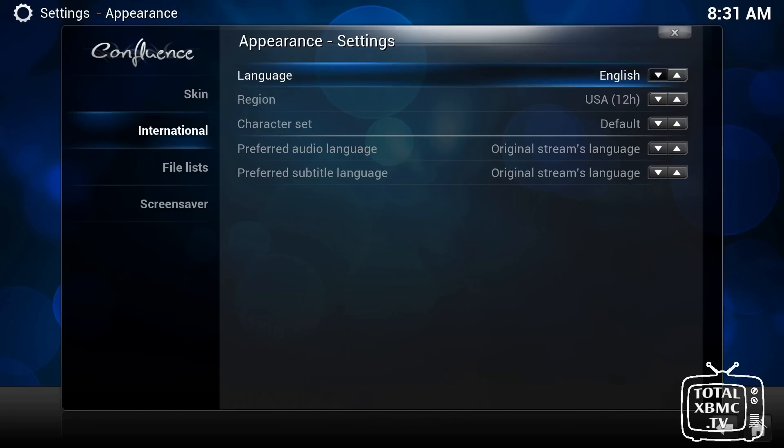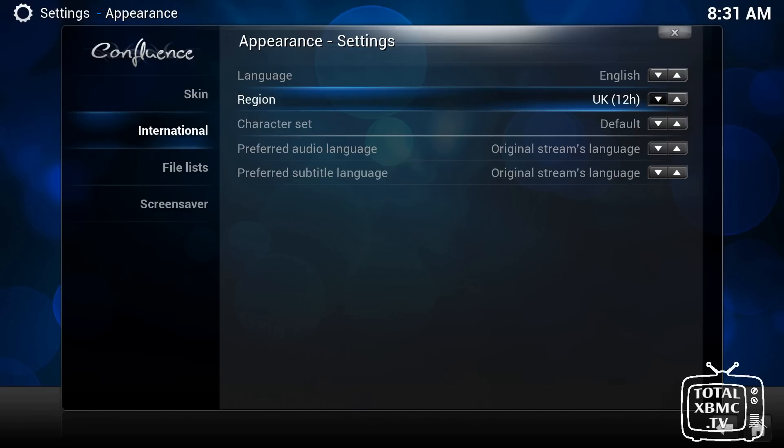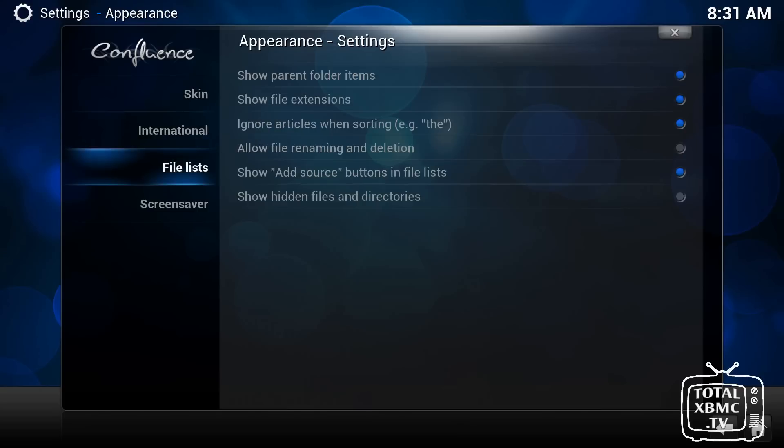International is one of the things you're going to need to change. So in my case, I'm in the UK, so I'm going to go with the 12-hour clock UK. You can change your language and everything in there.